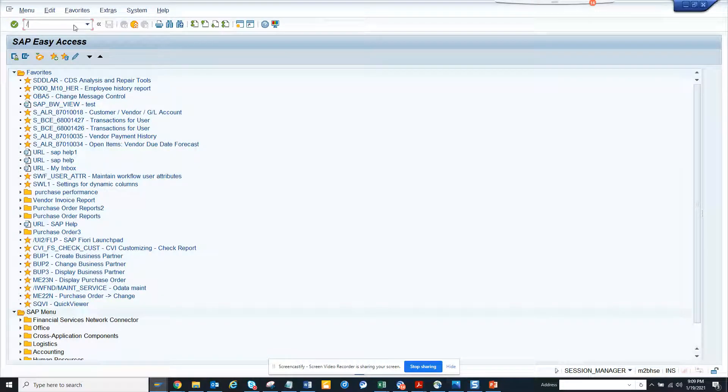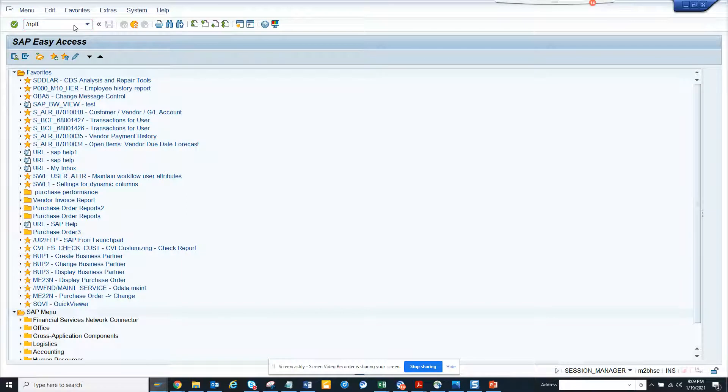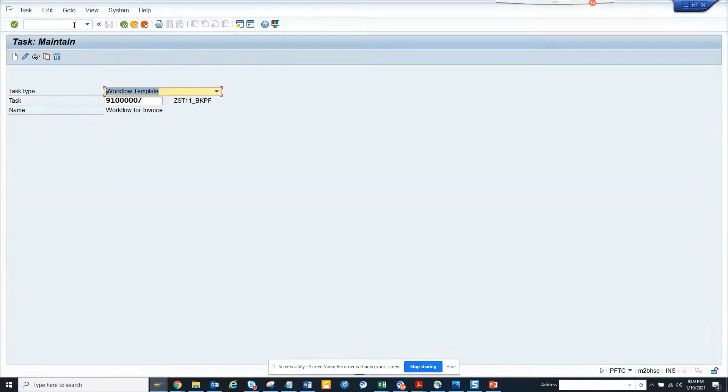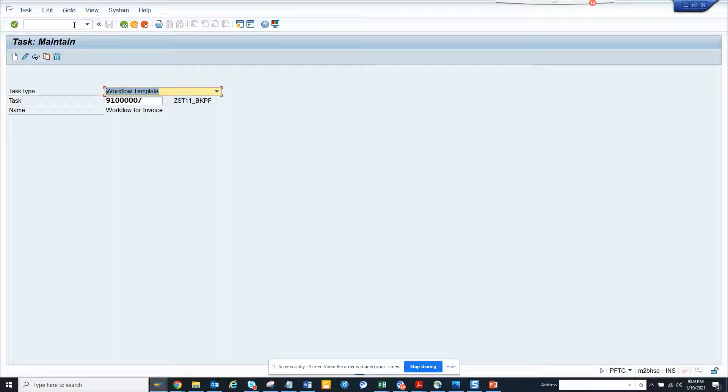Now we are going to show you how you can find some interesting and important information when you are troubleshooting a workflow in the workflow builder.